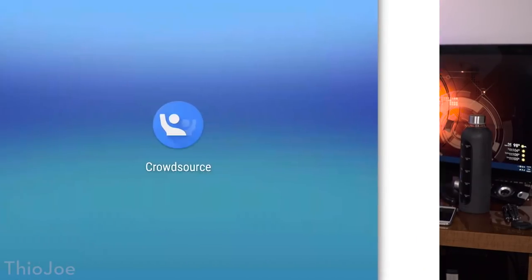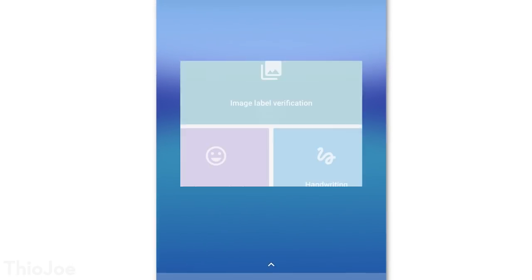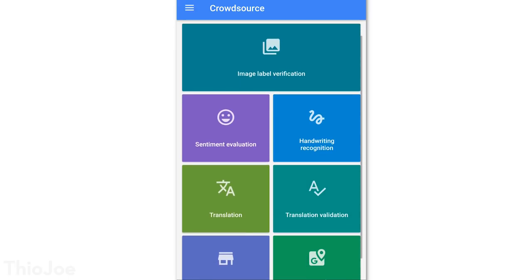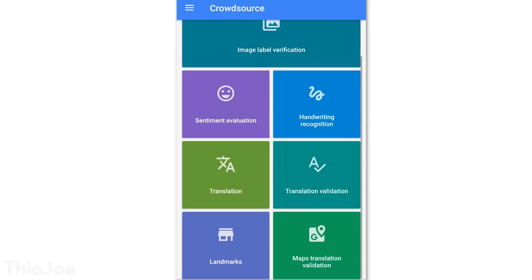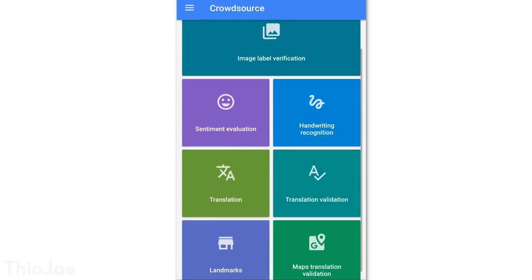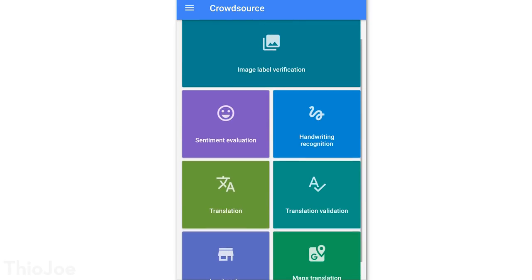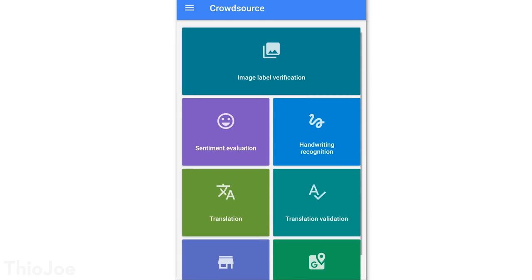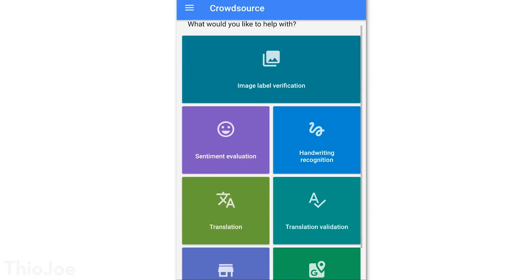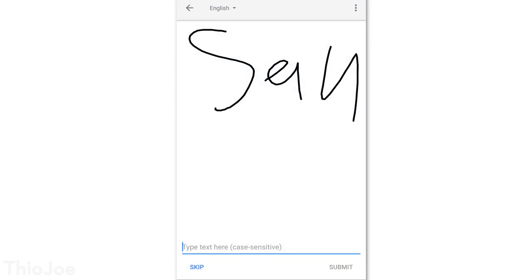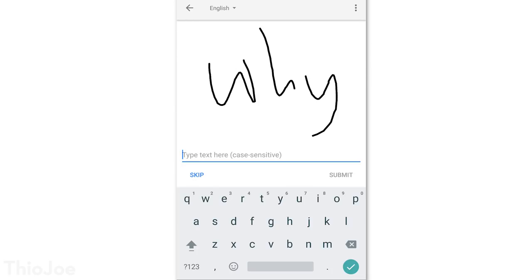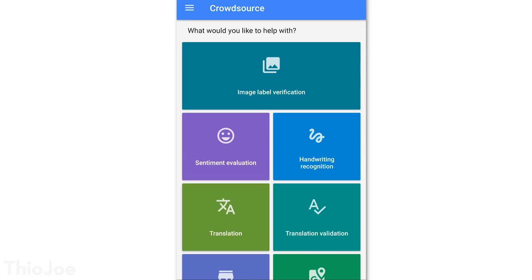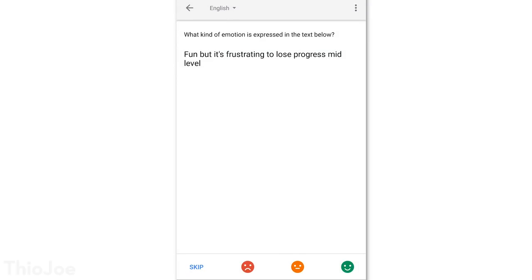And finally we have Google's Crowdsource app. This one was made to help train Google's artificial intelligence by asking humans about stuff it doesn't know. I wouldn't say it's particularly useful, but it is a bit amusing, and you can kill some time with it if you're really bored. There is a bunch of different categories, one example being Handwriting Recognition, where you try to identify what the heck someone was trying to write. And another interesting one is Sentiment Evaluation, where it gives you a bit of text, and you have to just identify whether the text is happy, unhappy, or neutral.